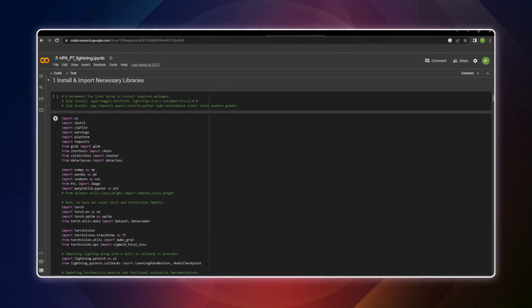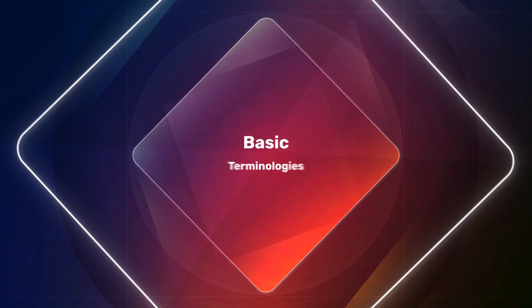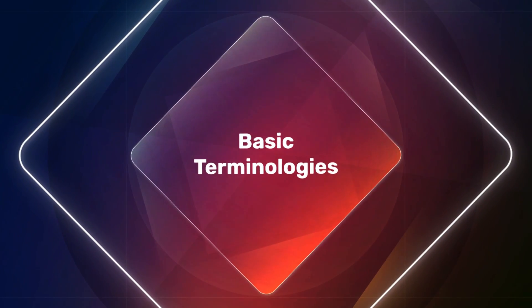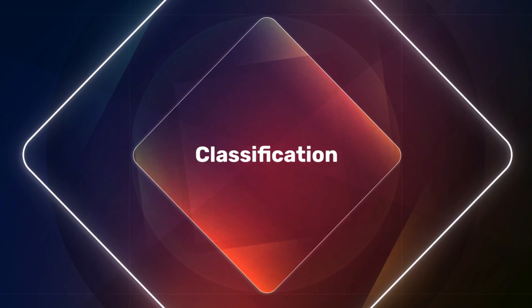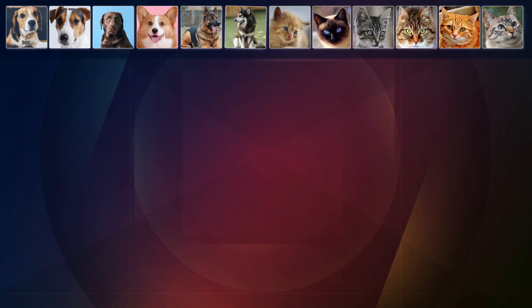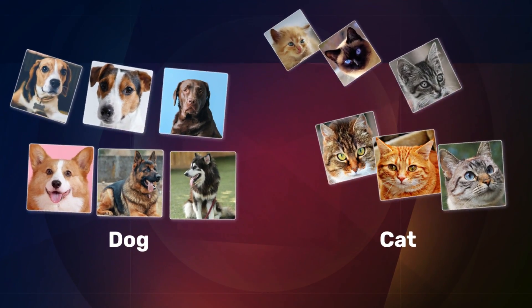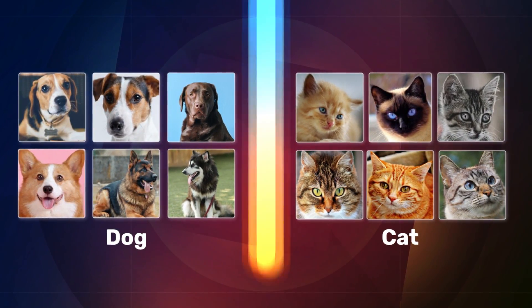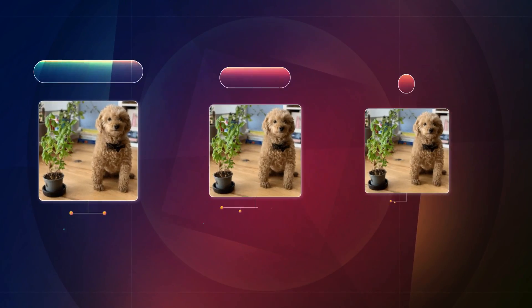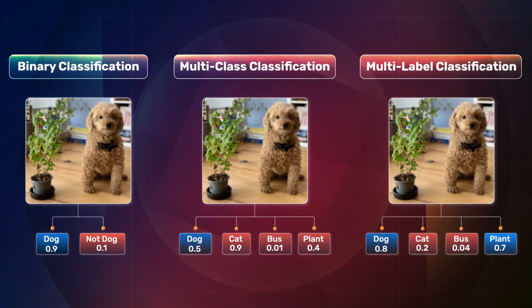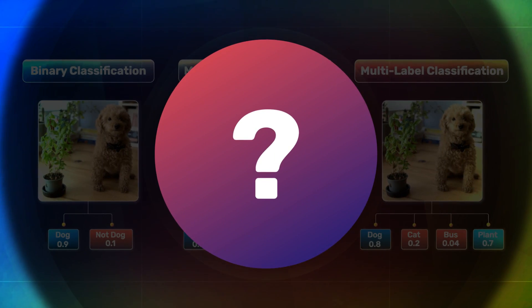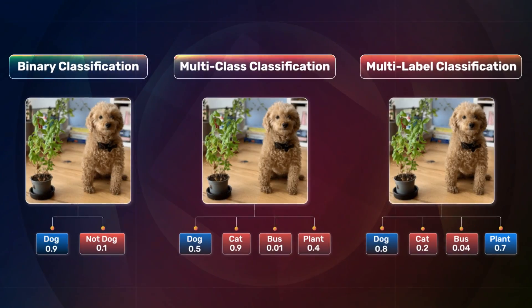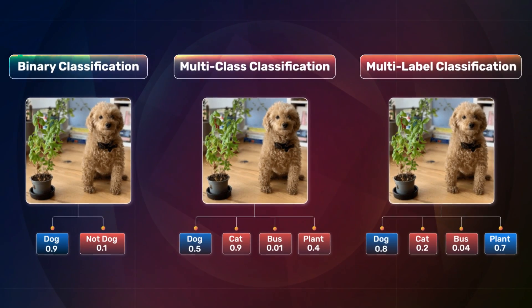Before we dive deep, it's important to understand the basic terminologies. Classification is the process of categorizing or grouping objects into predefined classes. Just have a look at the visualization shown on screen. What can you observe? We can see that there are three types of classification.